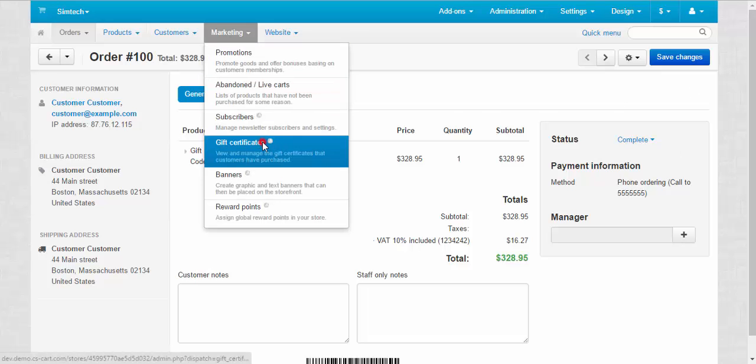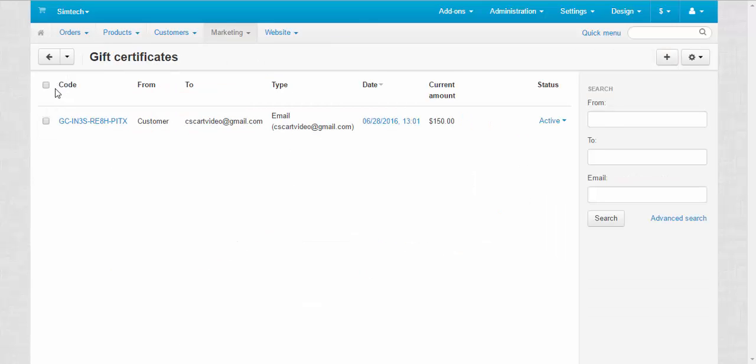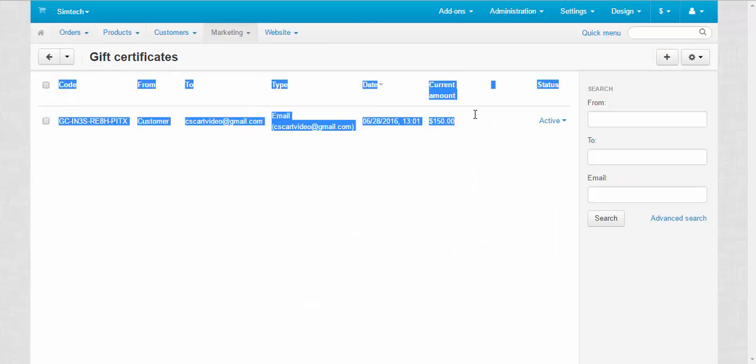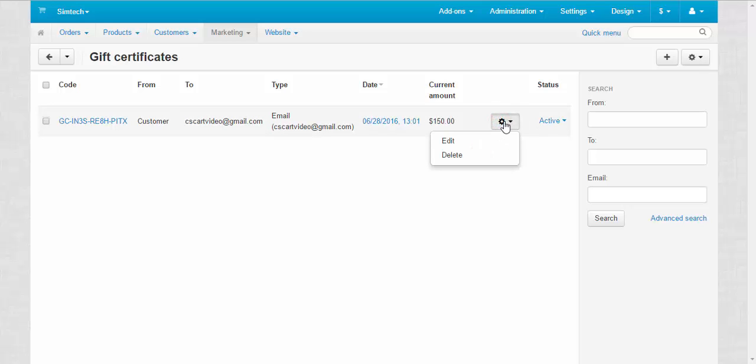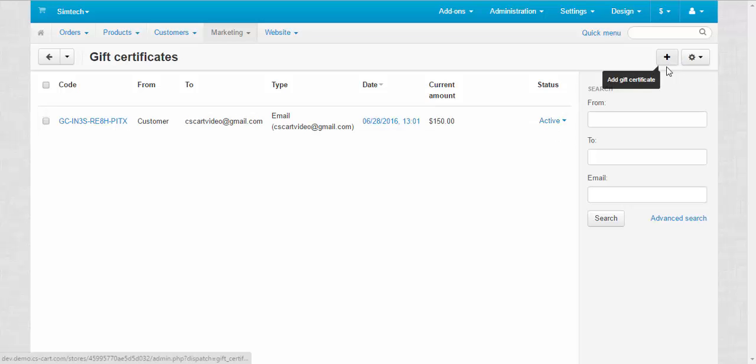Marketing, gift certificates. Here we can take a look at the information about our gift certificate. Current amount. We can edit and delete this gift certificate. Add the new one.